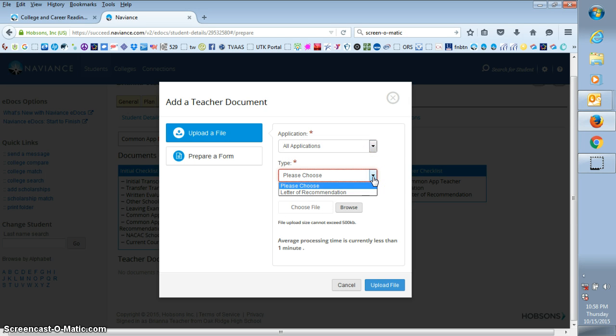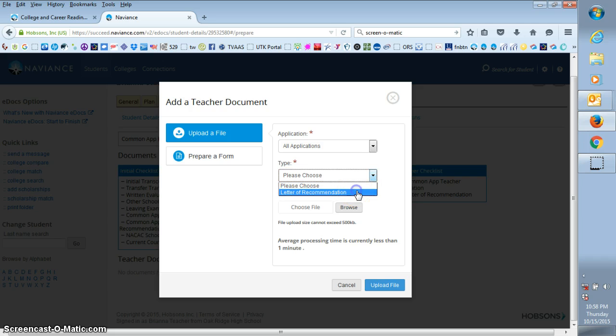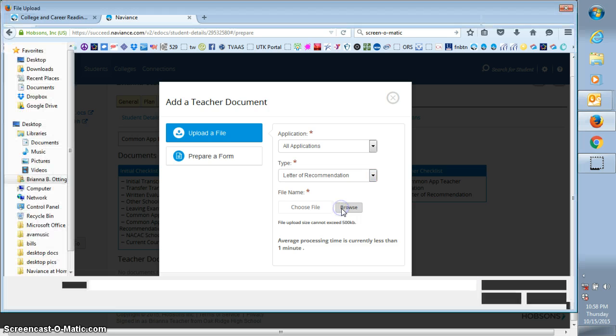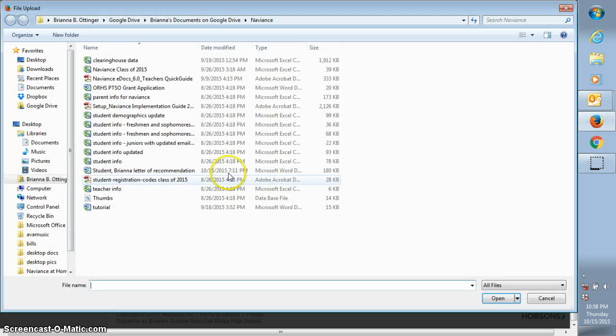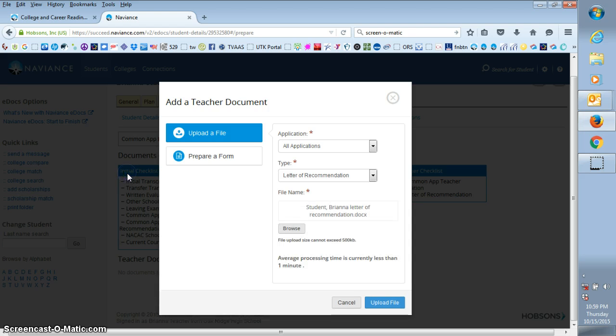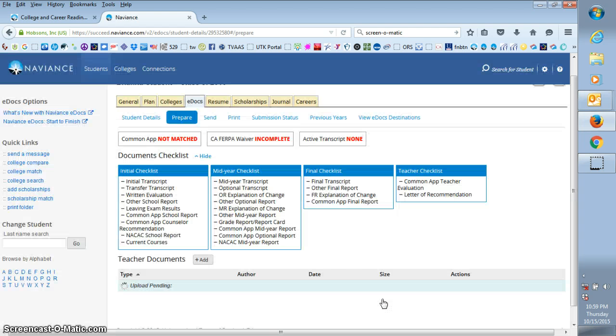Under type, there's only one option which is letter of recommendation, so go ahead and click that. Then you're going to browse and find where you saved your letter. Click your letter and then go ahead and upload your letter to Naviance.